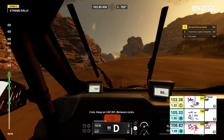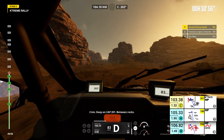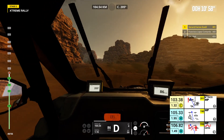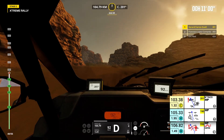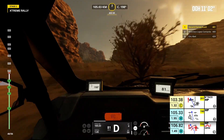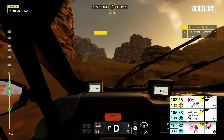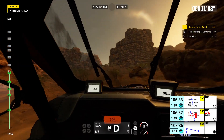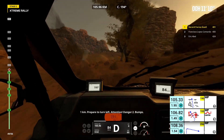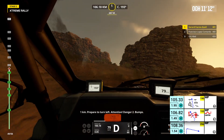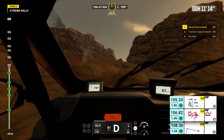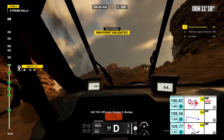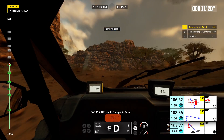2 kilometers, keep on cap 201. Between rocks. Cap 190, off track. 1 kilometer, prepare to turn left. Attention, danger 2, bumps. Cap 155, off track. Danger 2, bumps.